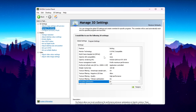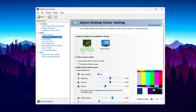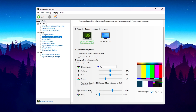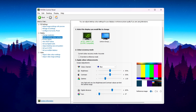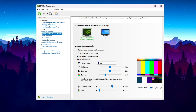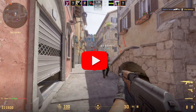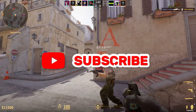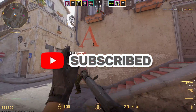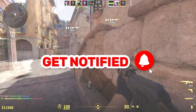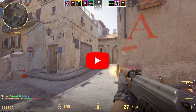For color settings, go to Adjust Desktop Color Settings, scroll down to Digital Vibrance, and set it to 60–70% for the best colors in CS2. Once you've applied all settings, close the Nvidia Control Panel and restart your PC for all changes to take effect. After that, launch CS2 and enjoy the best performance. Please drop a like, subscribe to my channel, and see you in the next video!